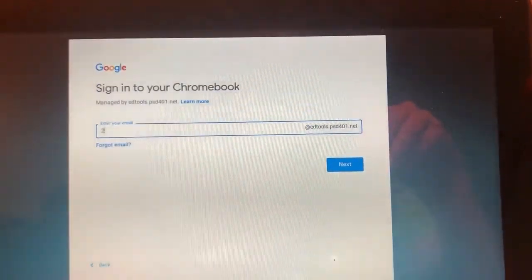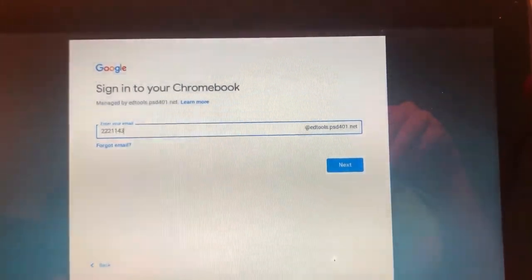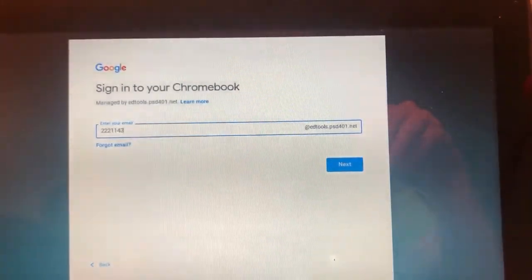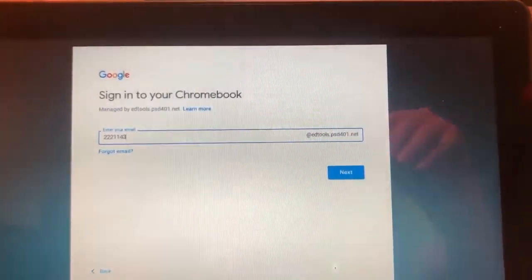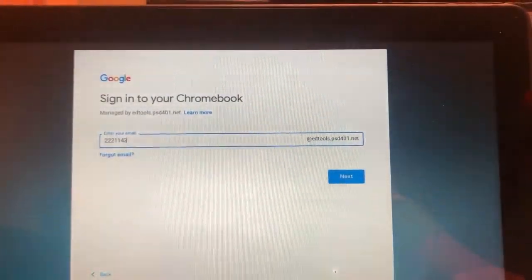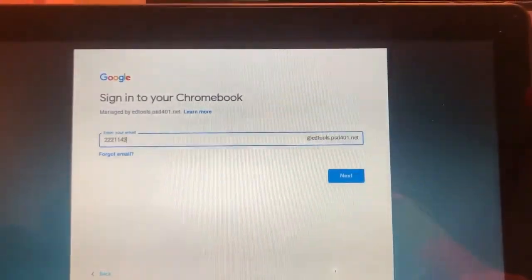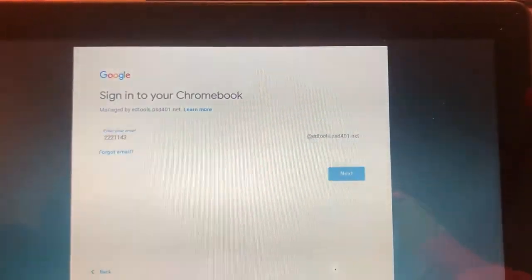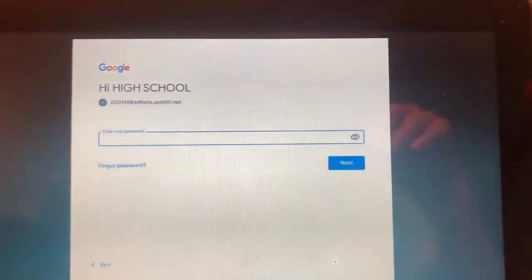You only need to enter your student number, as the at ed tools portion of your email is already listed there. You can hit next or enter.